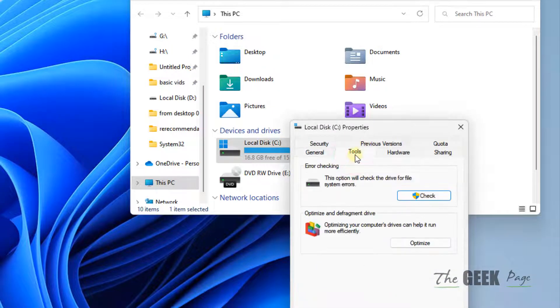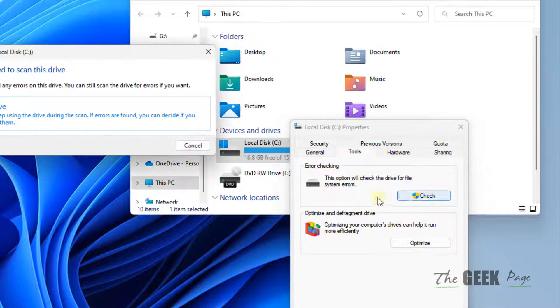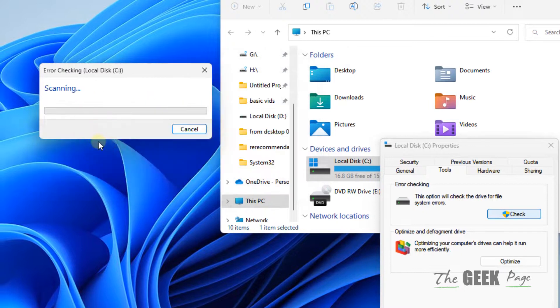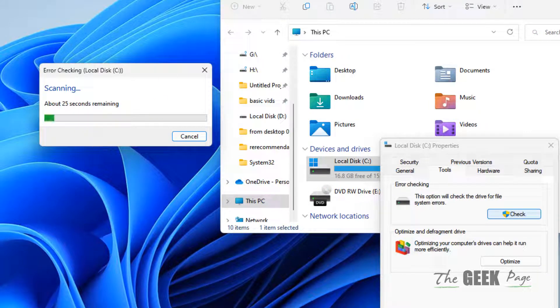Click on Tools, then click on Scan Drive. It will scan your drive for any kind of error.